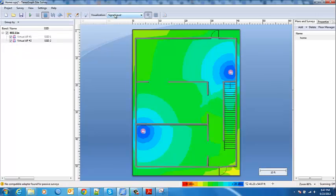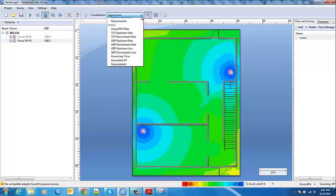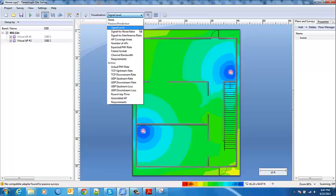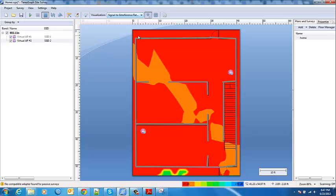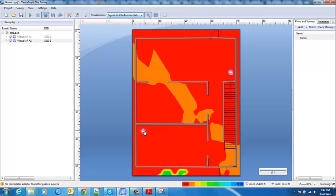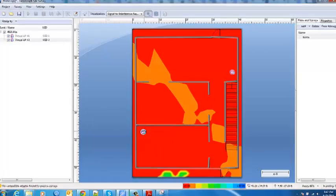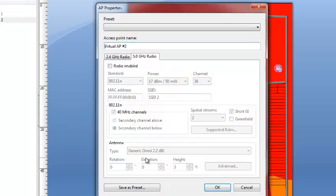So what we're going to do is add an extra access point in here. So you can see the signal level, it covers everything pretty well but we're probably going to check out signal interference here. As you can see there's a ton of interference even though this is just predictive we have both access points actually sitting at the same frequency.